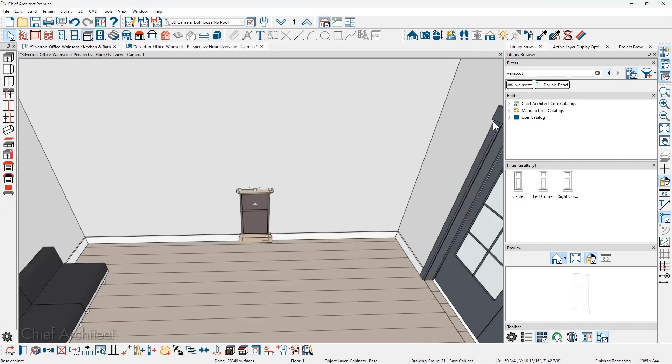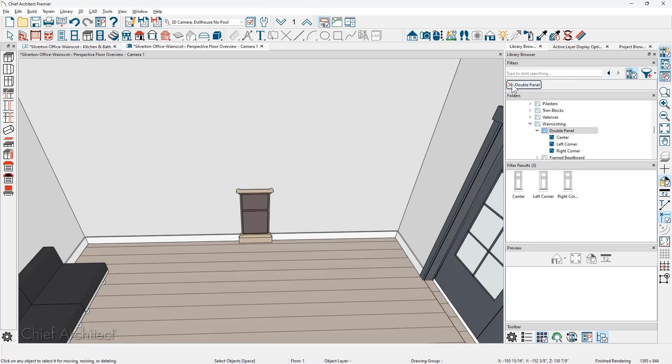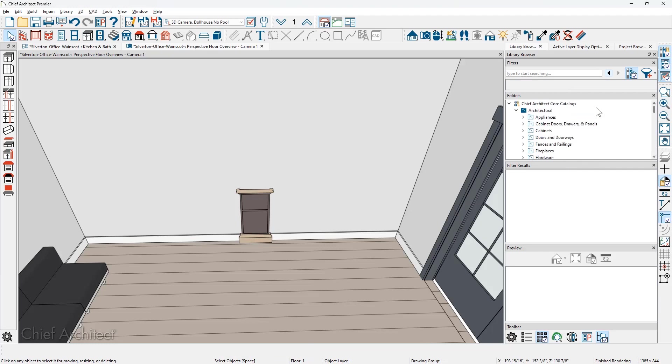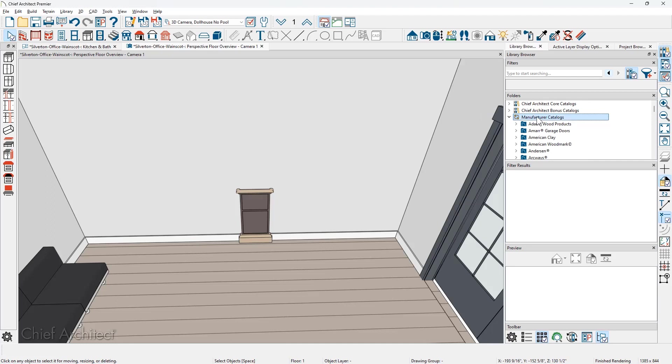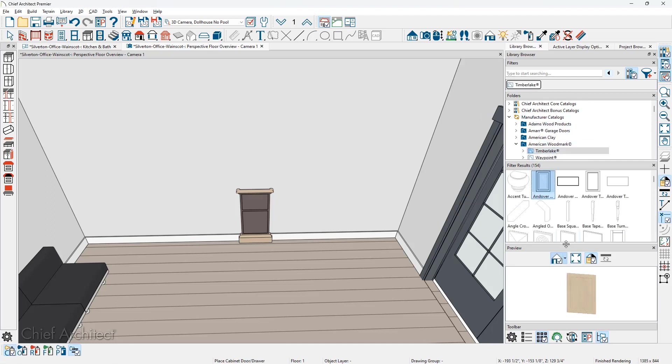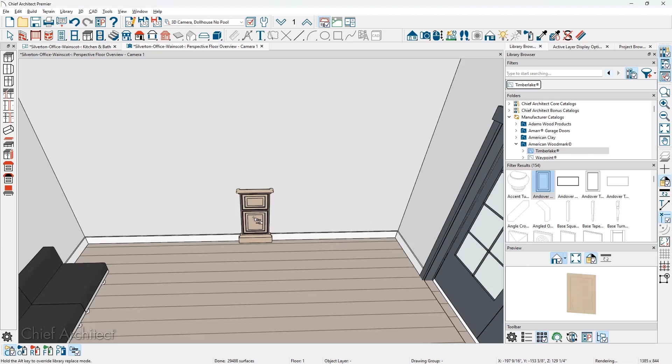I'm going to go back over into the library. Let's clear out our wainscot search. I'm going to come down into our manufacturers library as soon as we clear out that search. Let's find a new door style in one of the manufacturers. So let's come down. I'm just going to choose one in here. Grab this door.